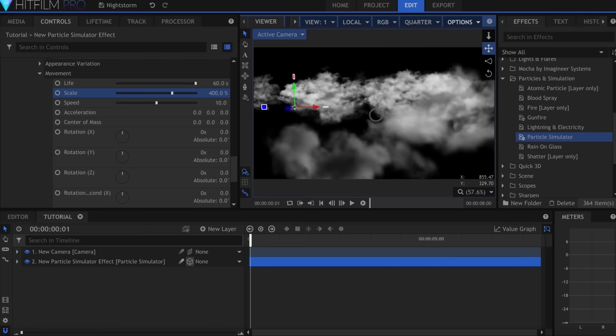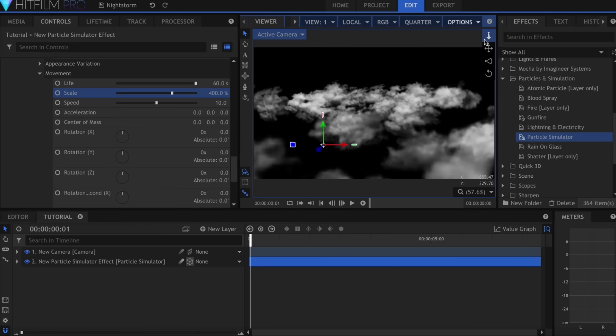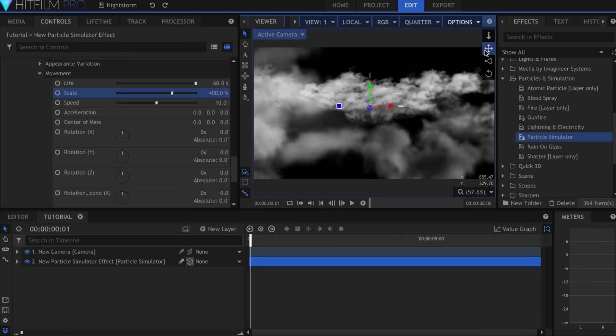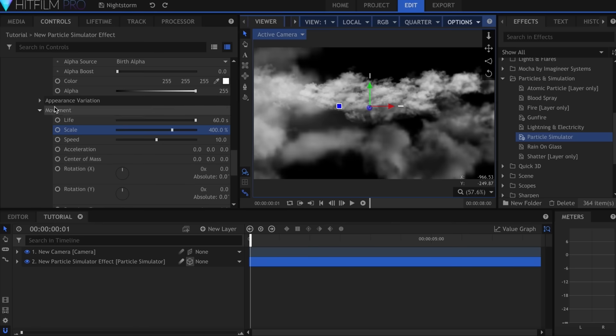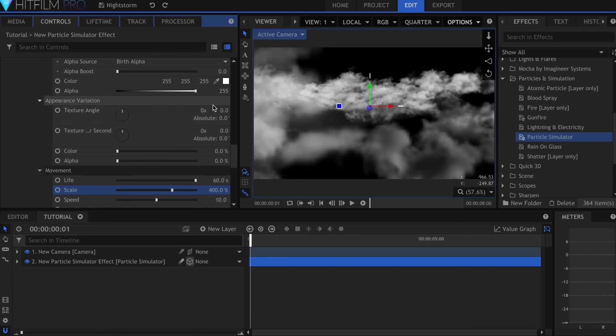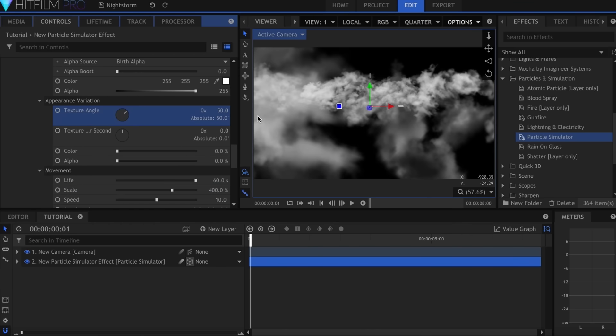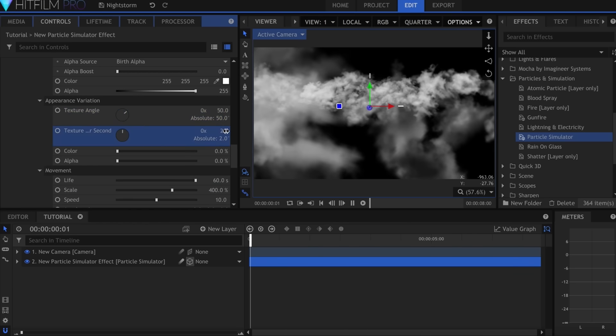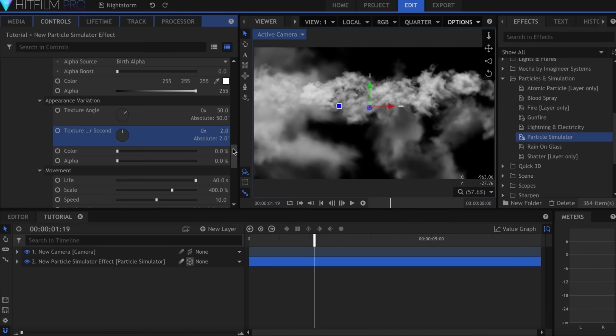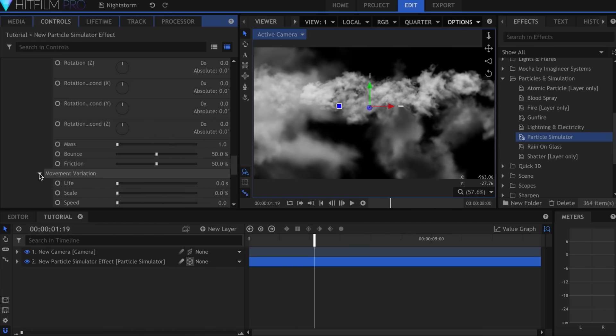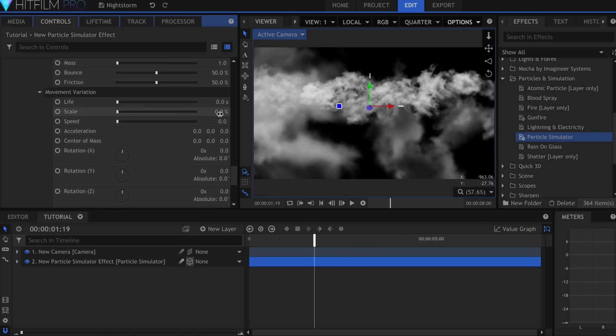We need to fill those in with other textures to increase variety. Before we duplicate this emitter though, we need to add variation. I'll set the Texture Angle for these particles to 50 and the Texture Angle Per Second to 2 to give them a slight spin. Then I'll add some Scale and Speed variation.